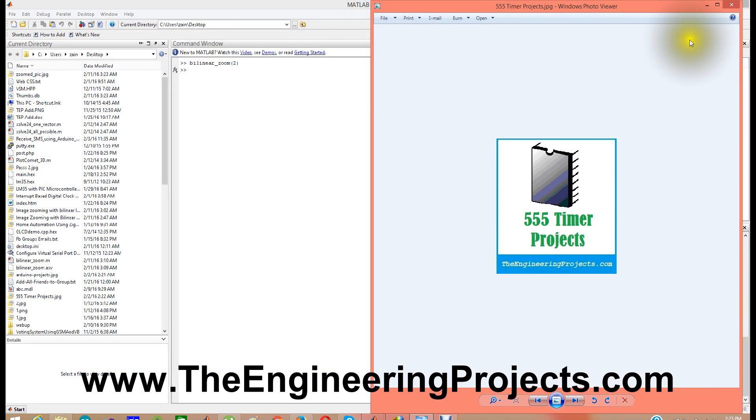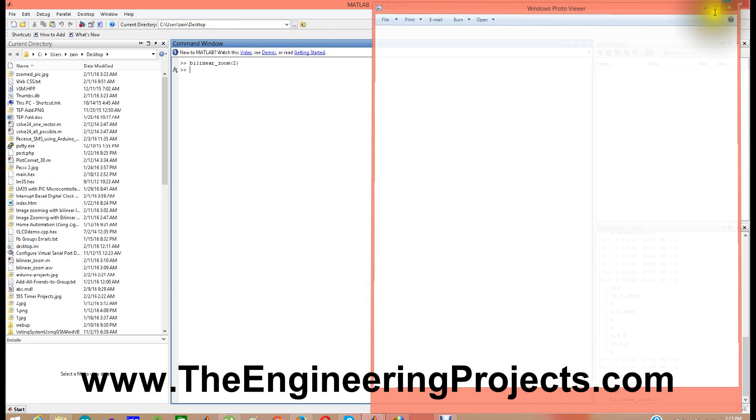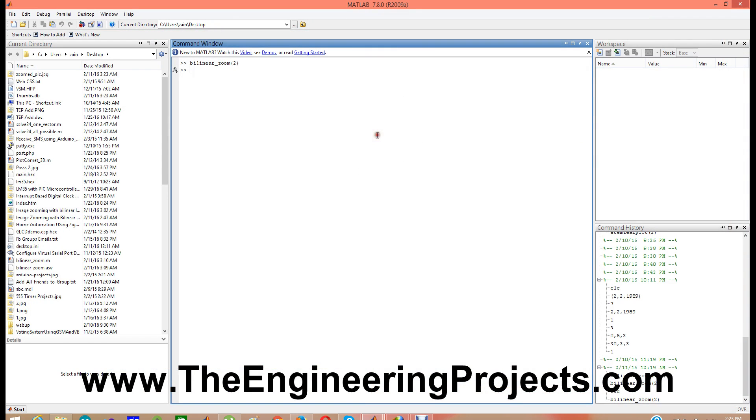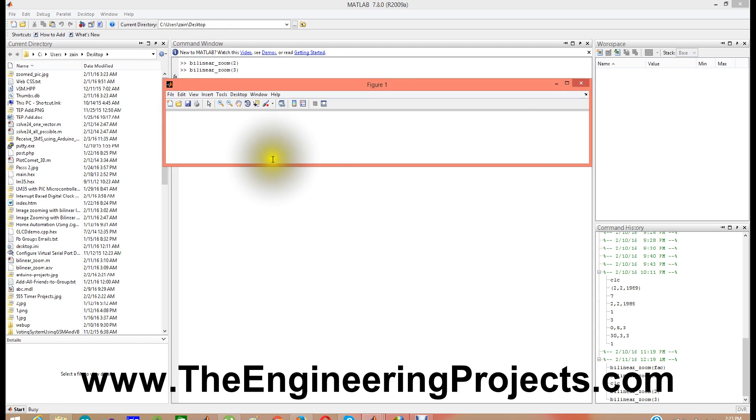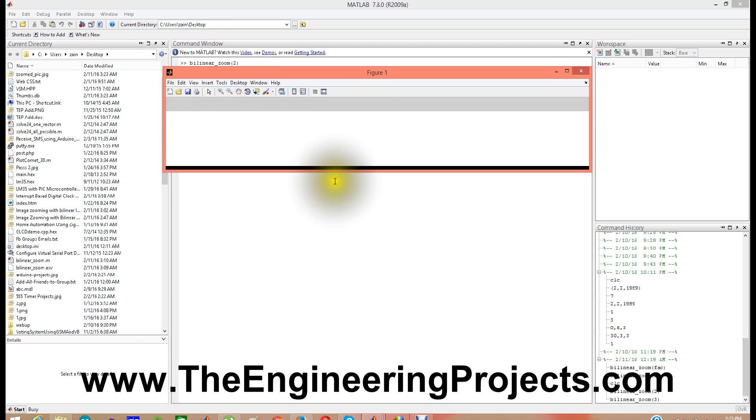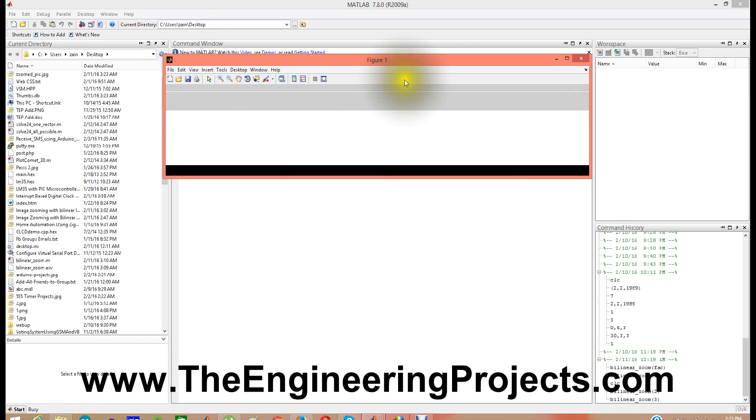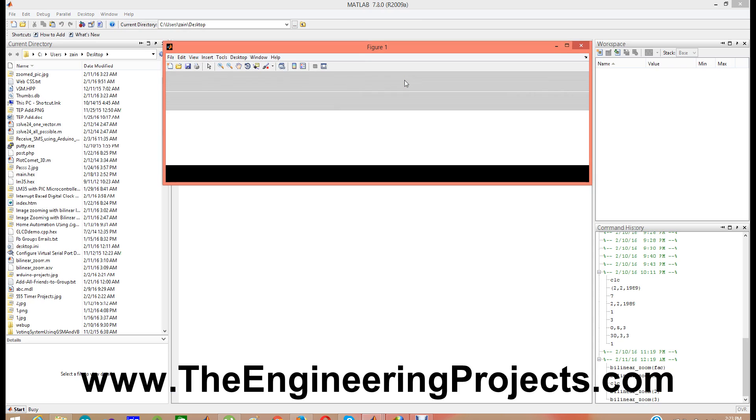And if you wanna increase it by more, like I can give 3 instead of 2, and I can zoom it again. And you can see the figure now is also bigger.